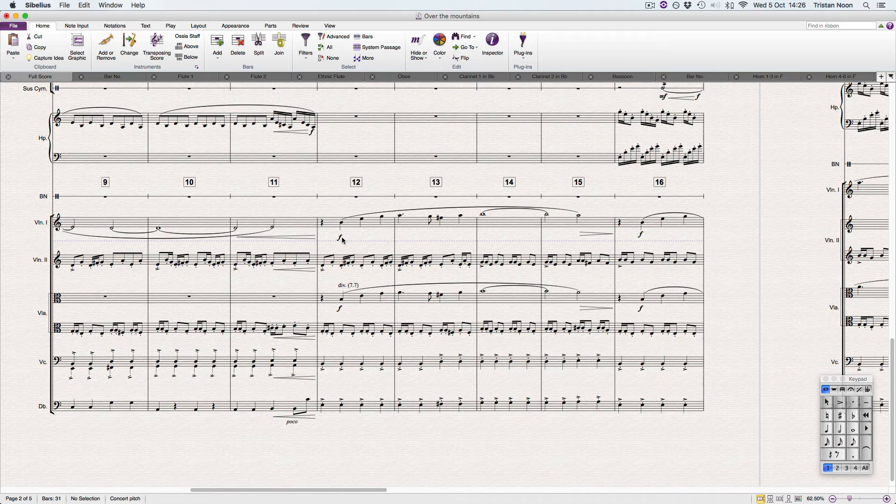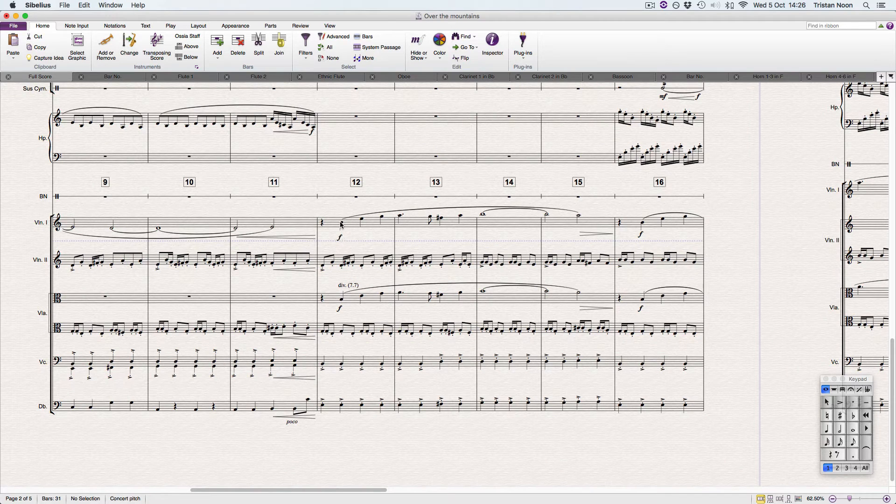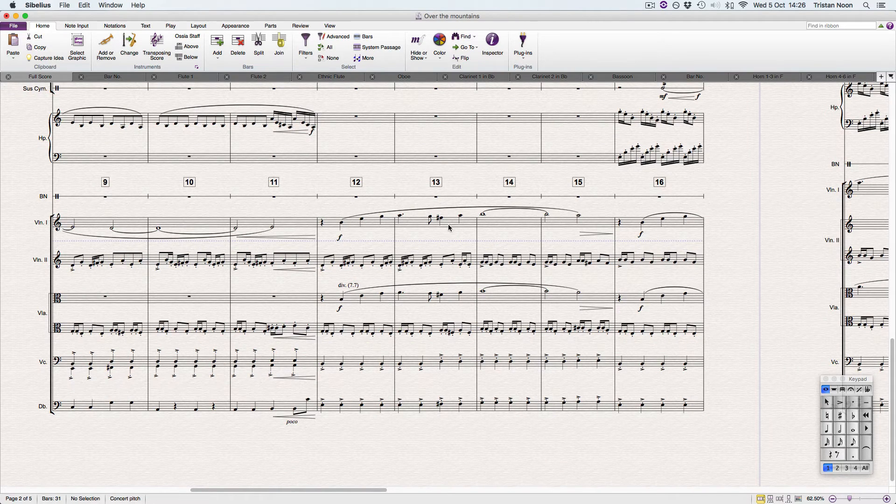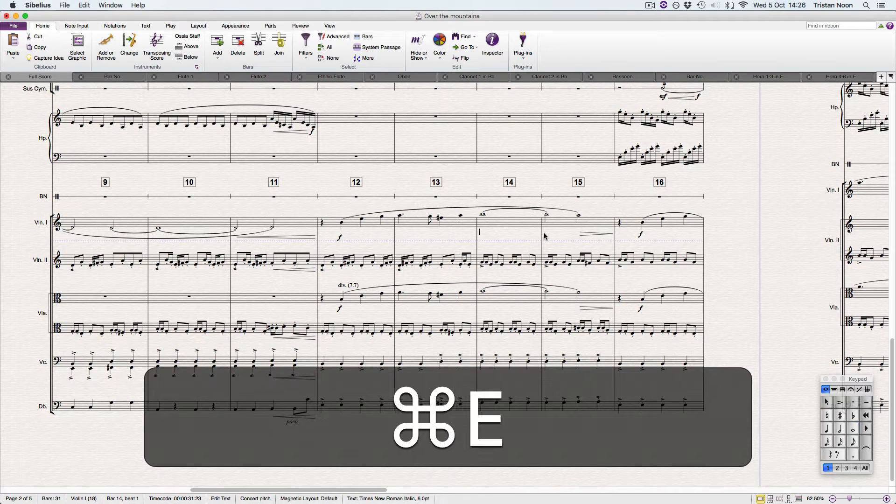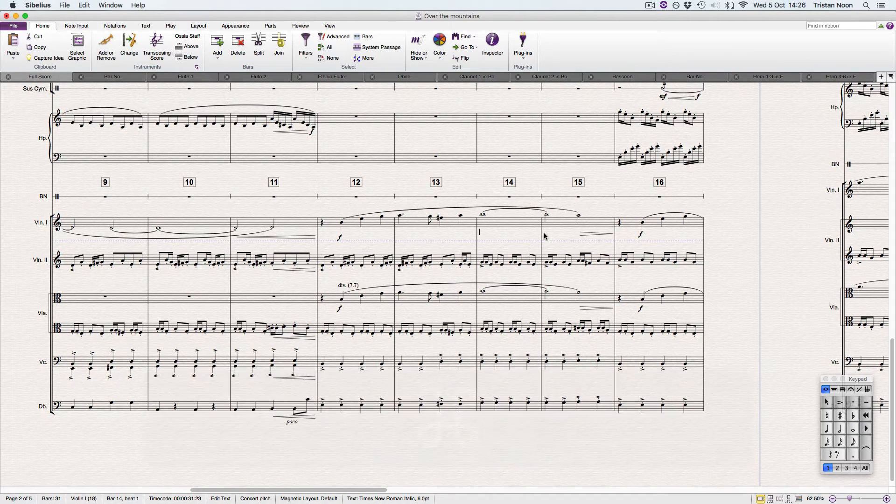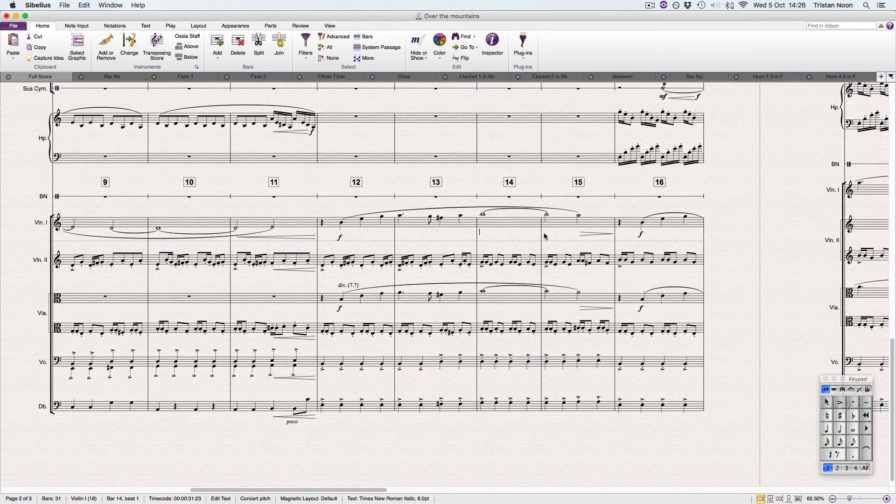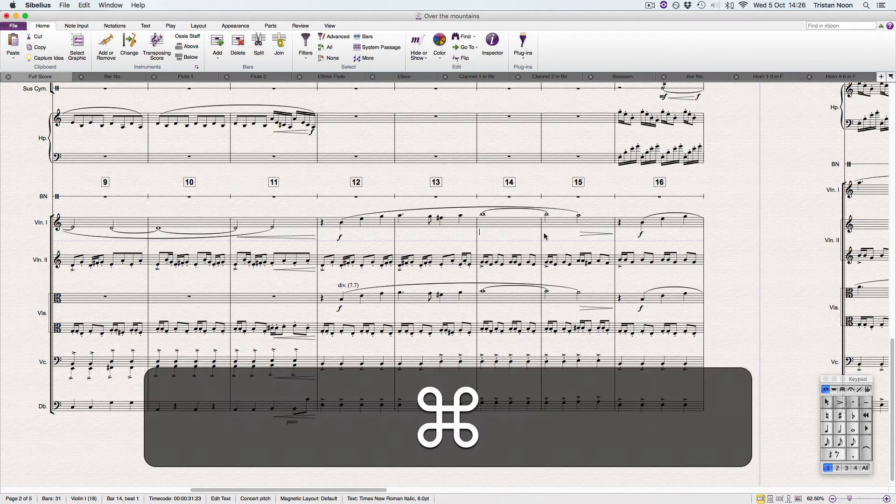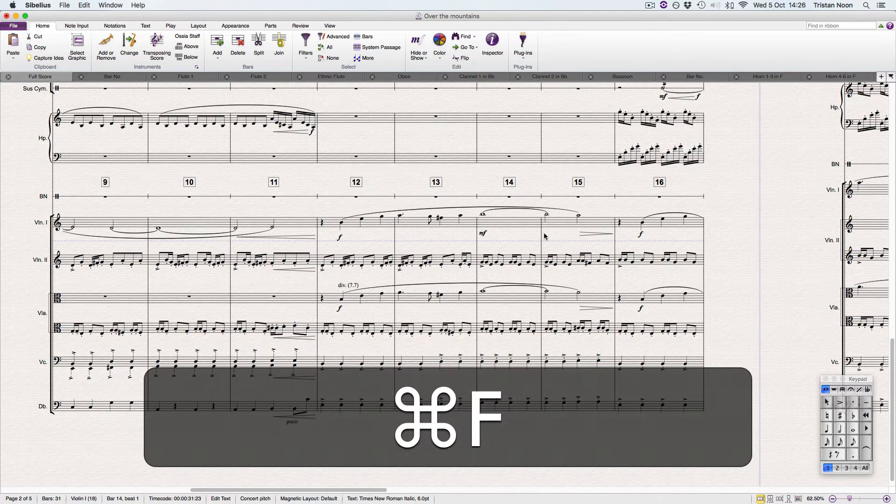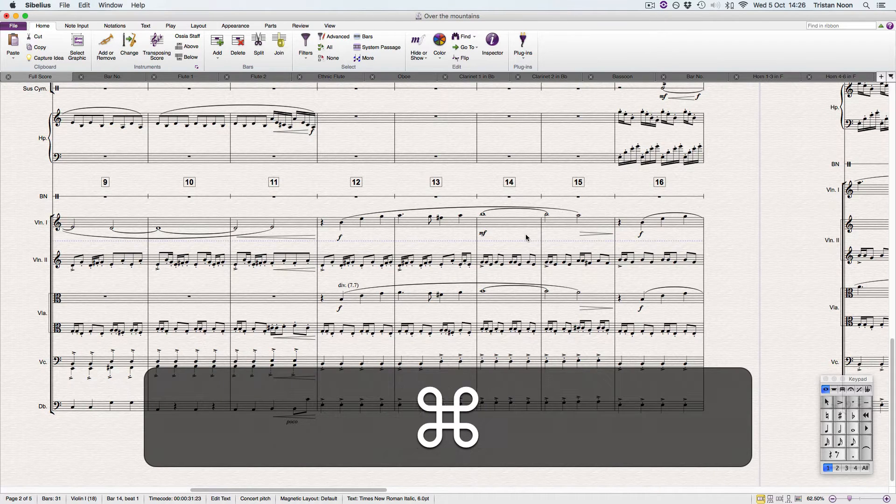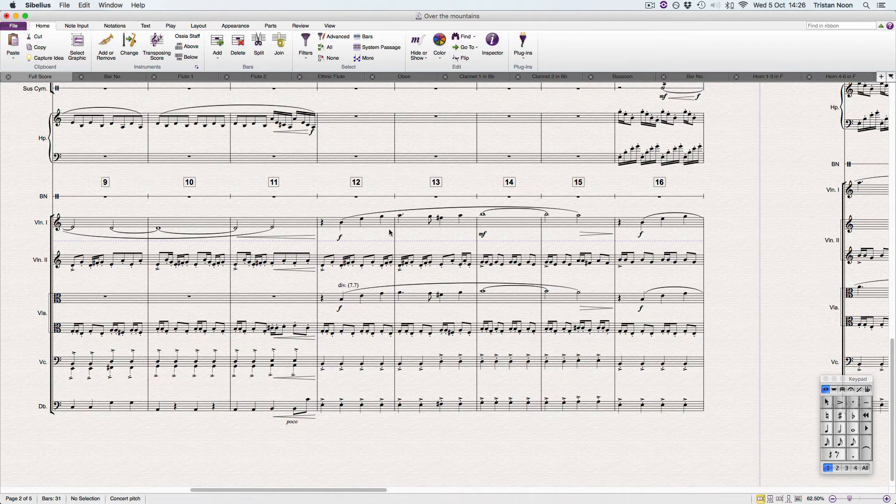It's right there and it spaces it exactly where it needs to be from the note. What about if we try it here? Command E again, and then we want it to drop down at this stage to mezzo forte. So we hold Command and then press MF, job done.